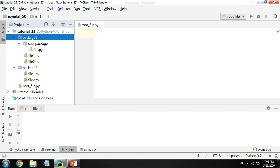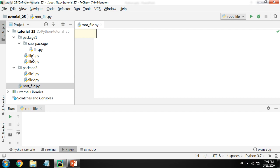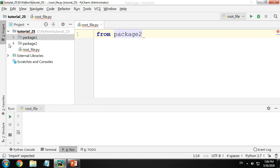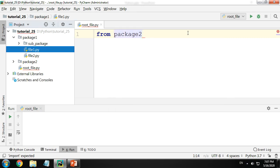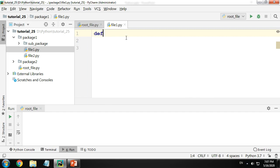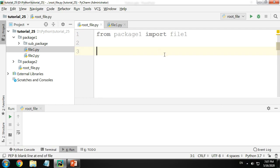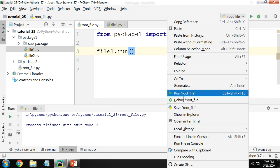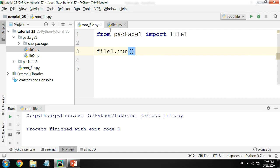Let me first import file one. The root file is here, and the package is here. So from package one, import file one. Let me go to file one and make a function called 'run' — it's doing nothing at all. Let me come back, run this, call the function 'run'. It runs with no error and no output because it's doing nothing.